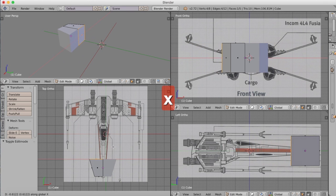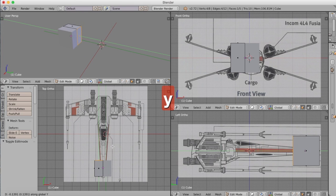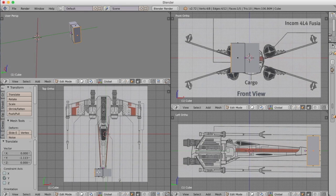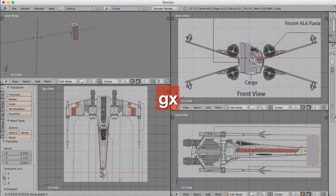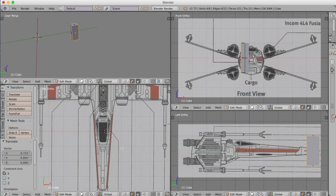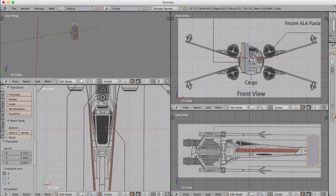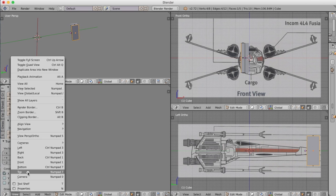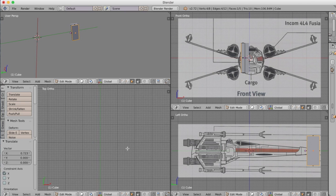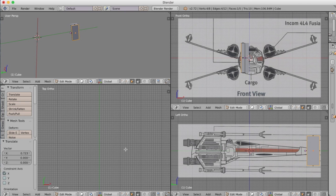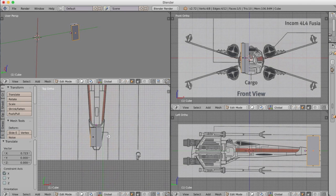Now we just start to grab edges and extrude and move them to follow the profile of the X-Wing. Focusing mainly to start with on the top view so we get the correct width and then also the correct slope to the edge. After doing the top view we'll probably then go to the side view and focus on the opposite angle.